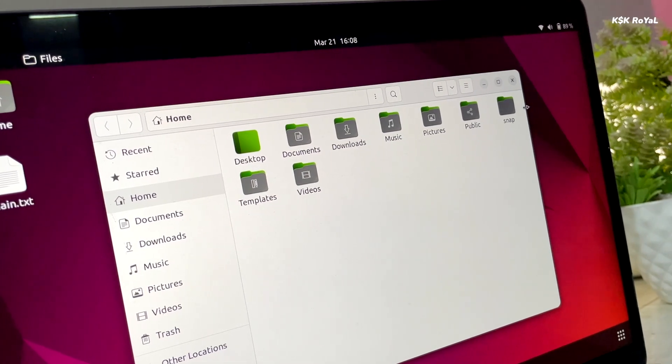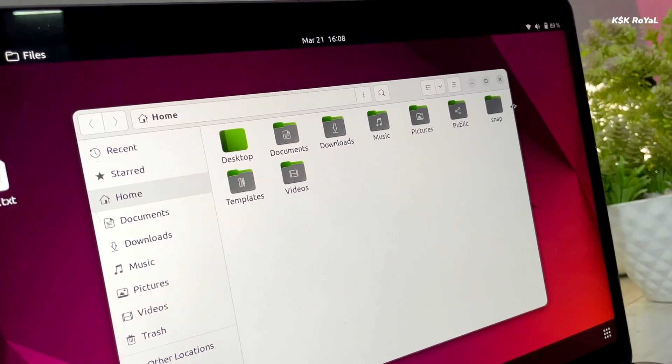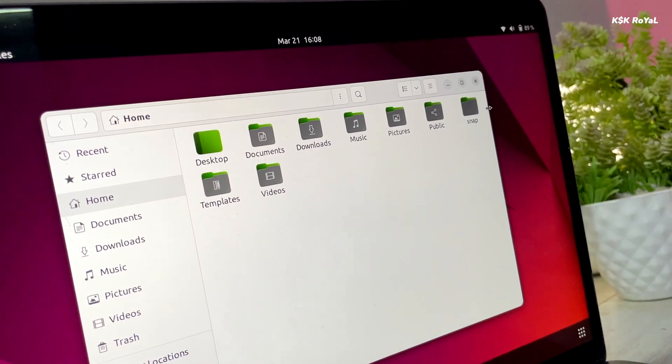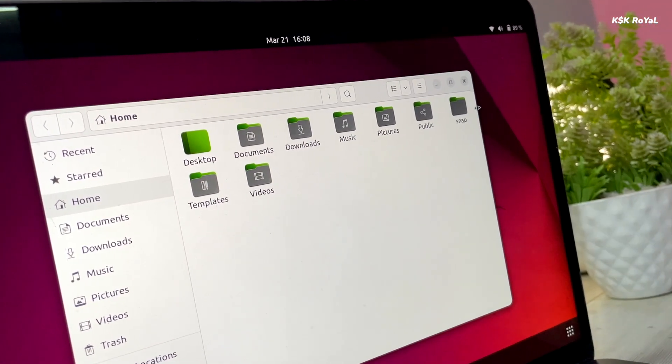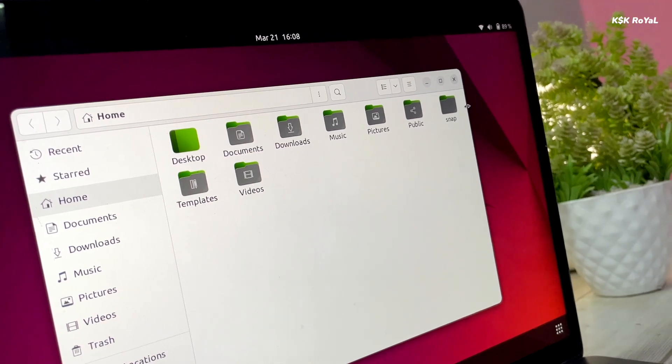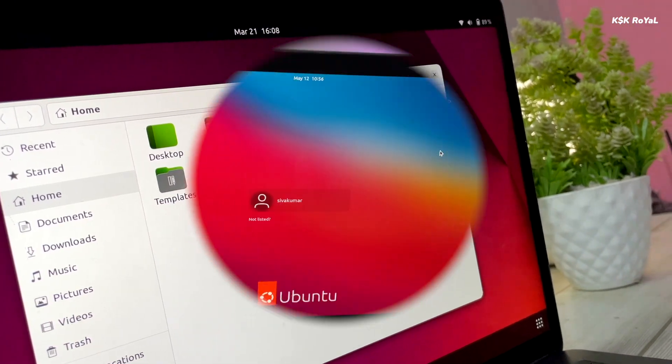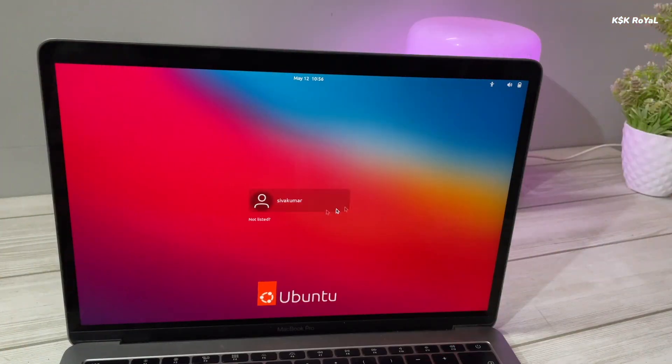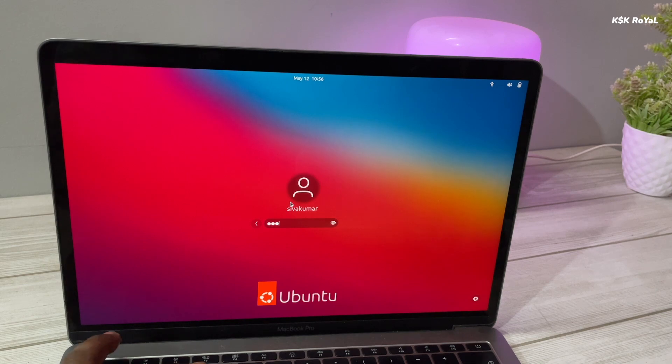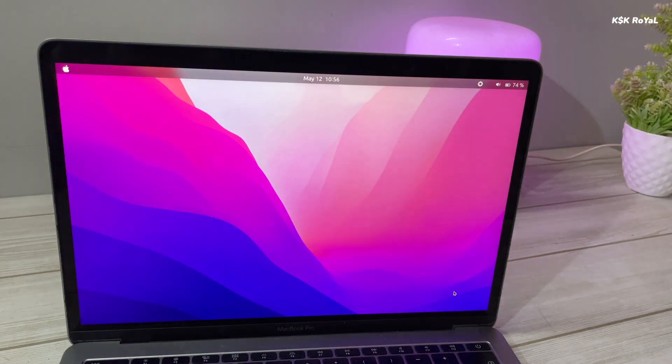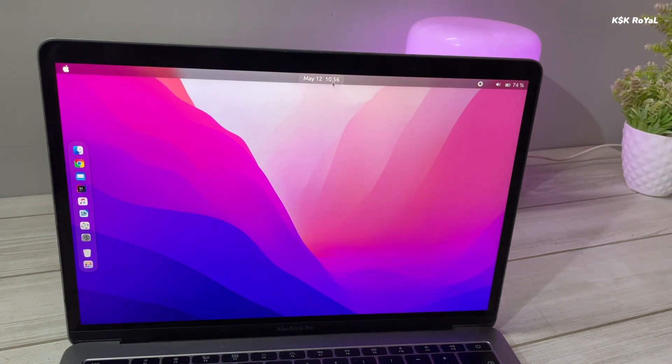But hey, don't worry, if you are like me who loves tinkering or customizing the GNOME desktop for Ubuntu, then this video is the one for you. Today, I'm here to show you the theming Ubuntu 22.04 to look like macOS Monterey. This gives a refreshing design and feel to your Ubuntu desktop and keeps moving further.